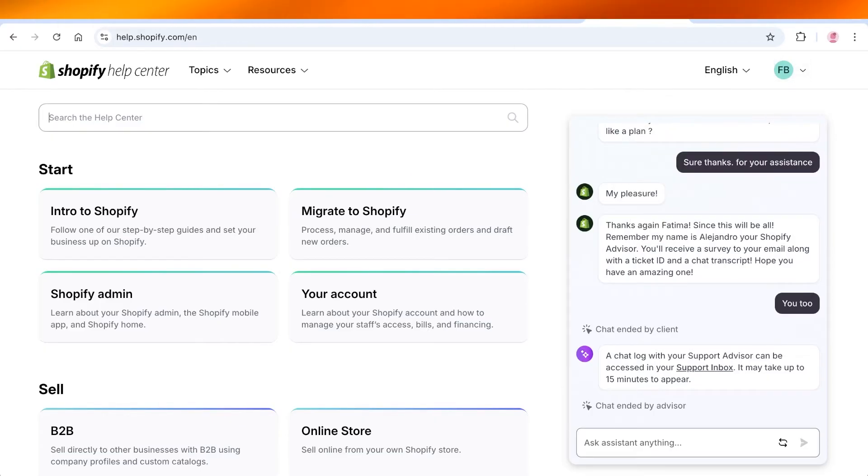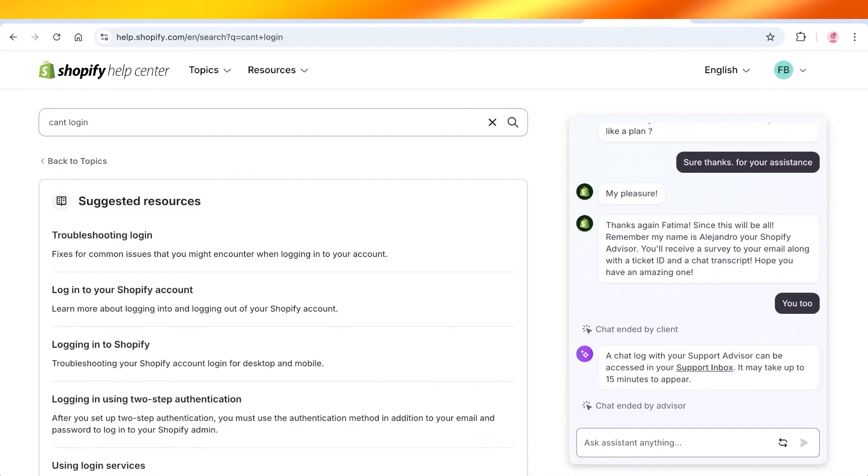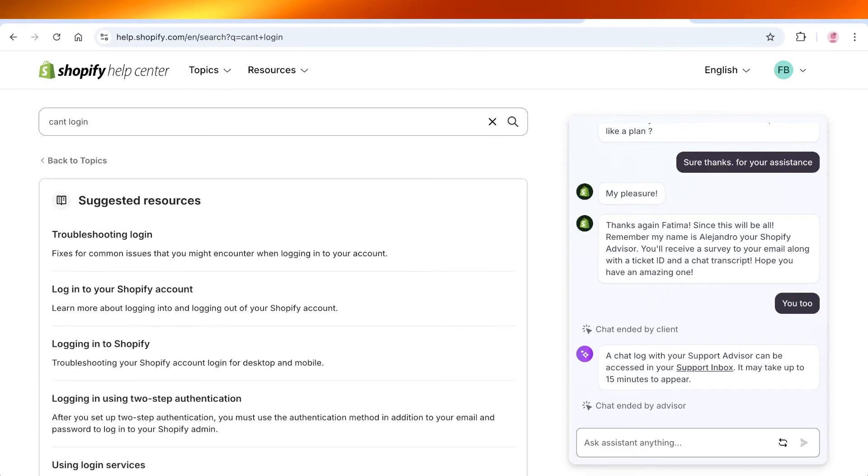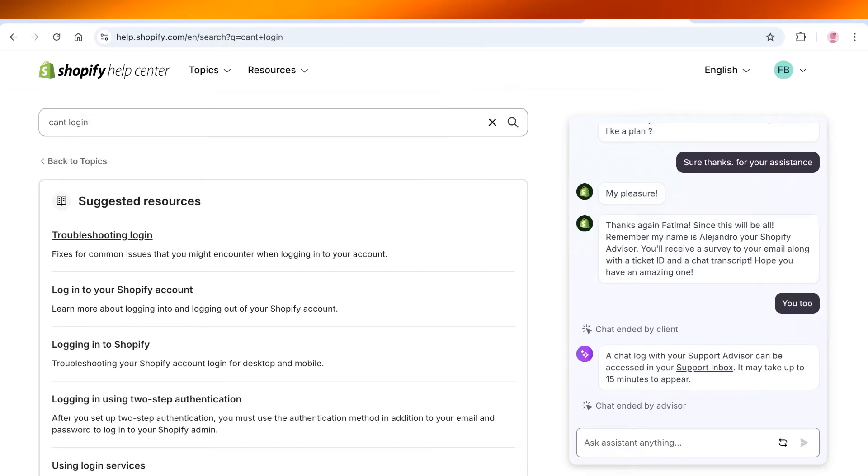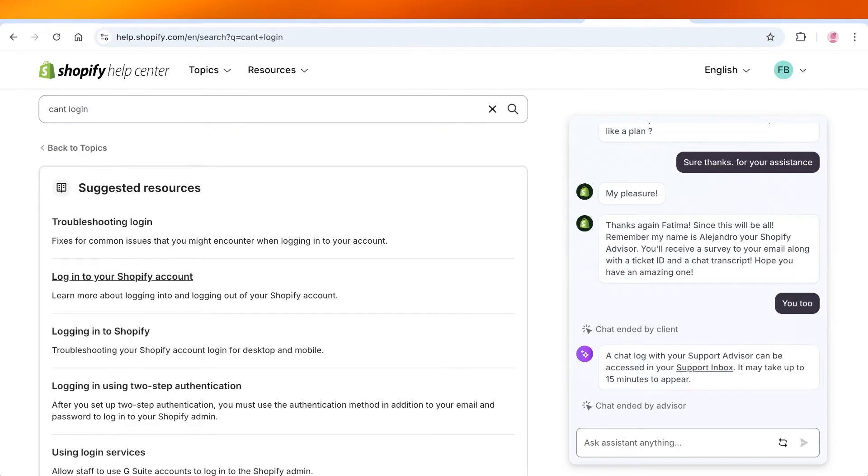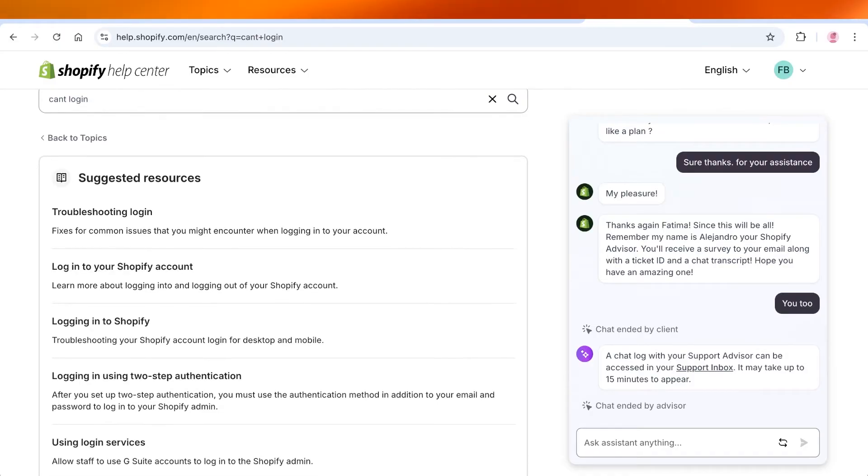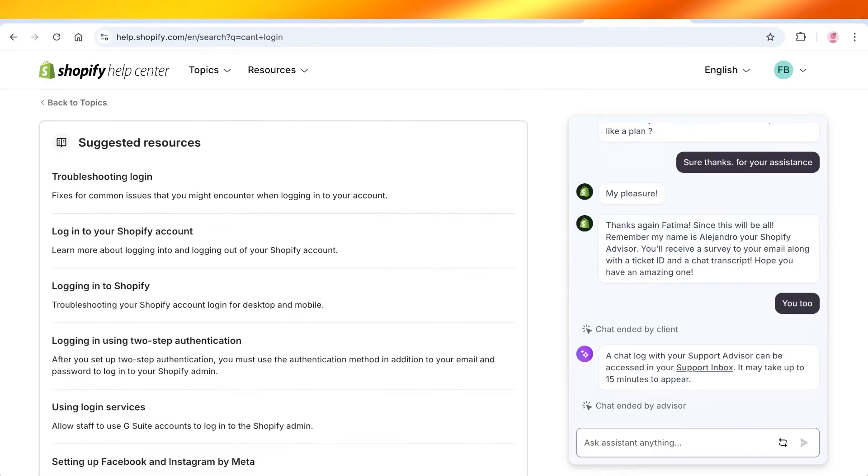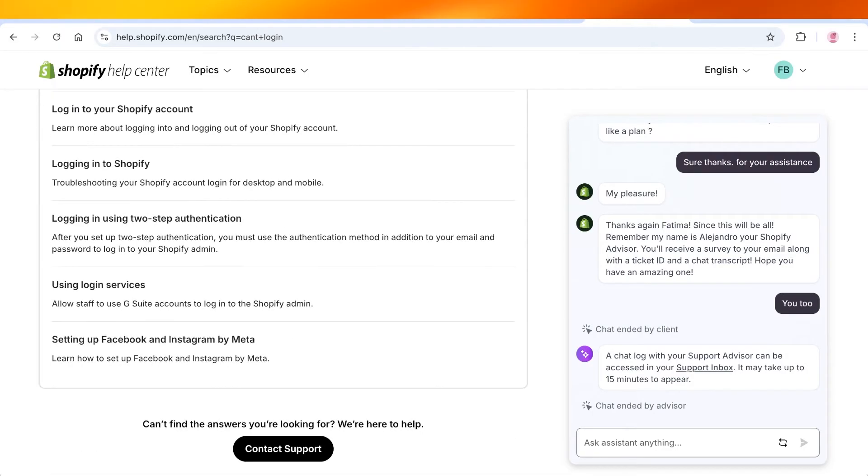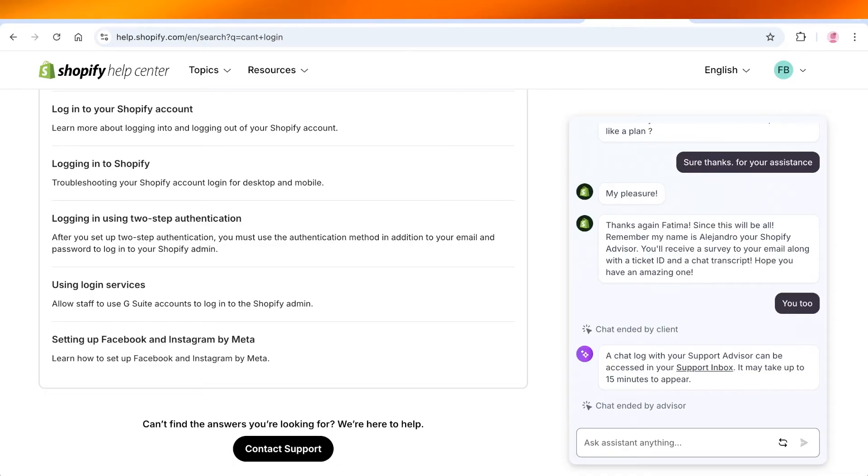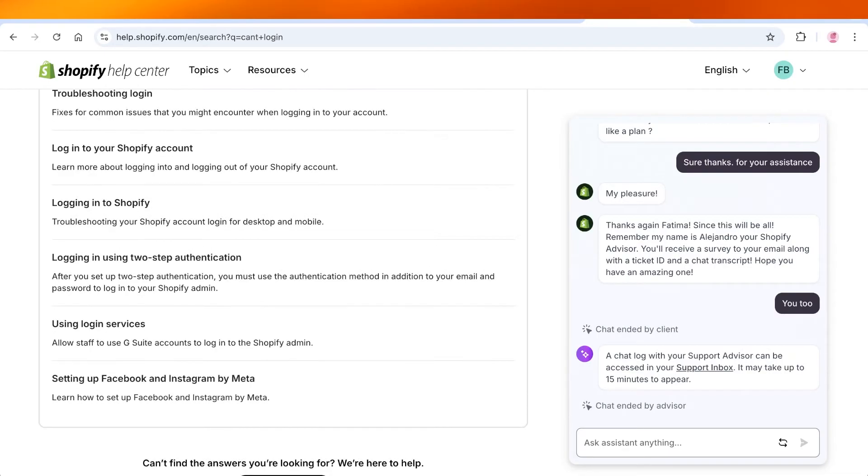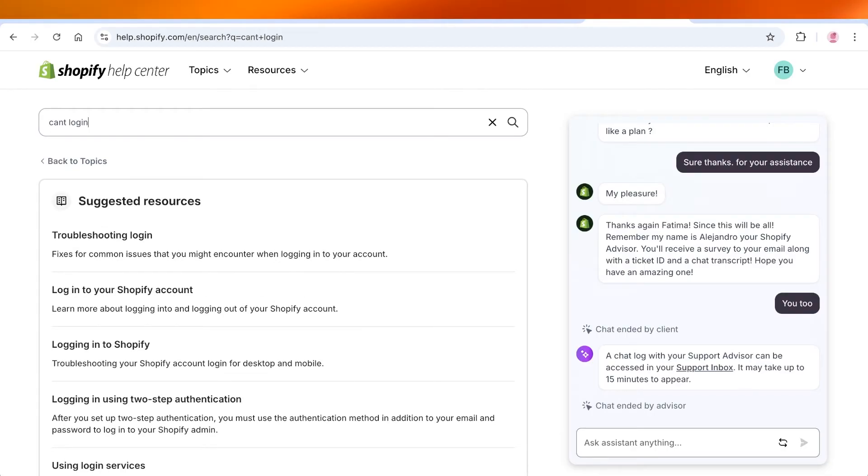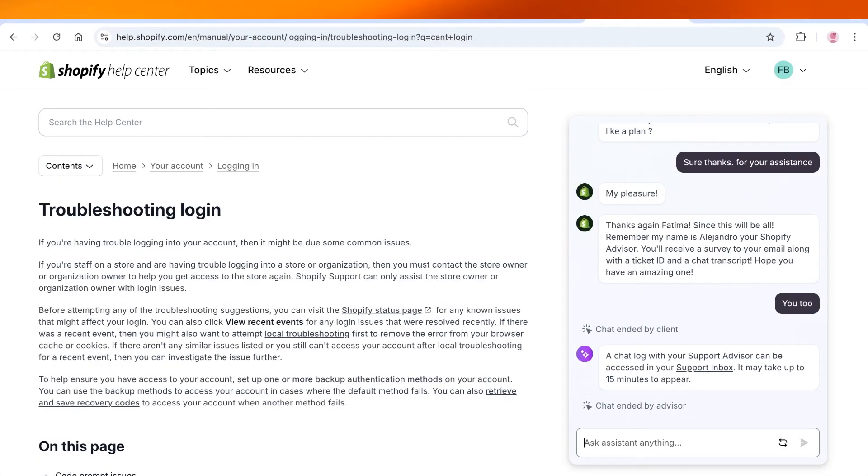What I'm going to do first off is go into their help center and search for can't log in. Now over here you will have several different articles including troubleshooting login, logging into your Shopify account, logging in using 2FA, using login services such as G Suite, as well as setting up Facebook and Instagram by Meta. You're going to go into troubleshooting login.